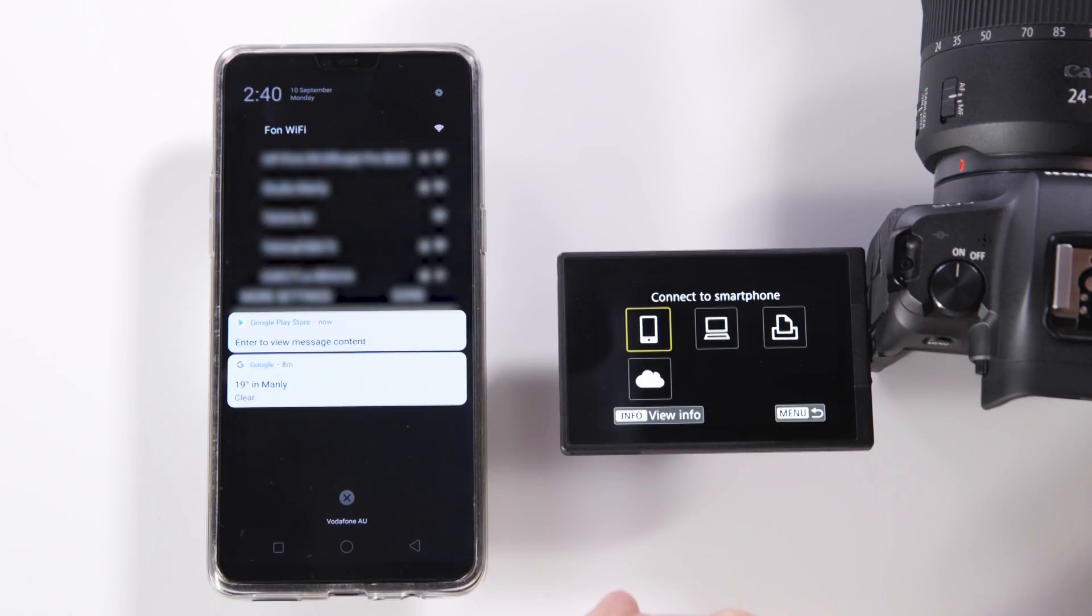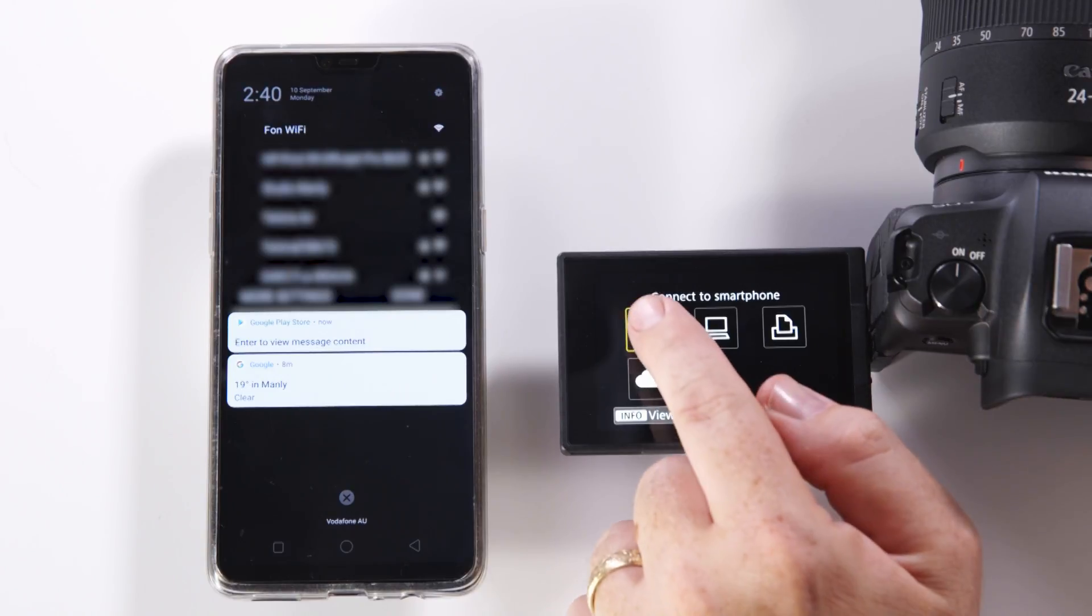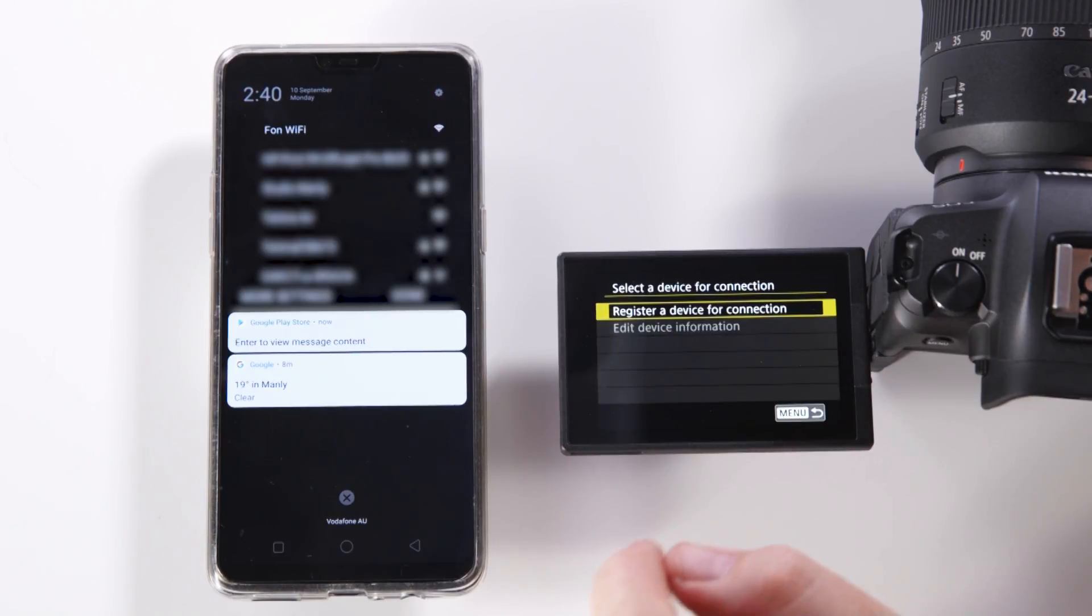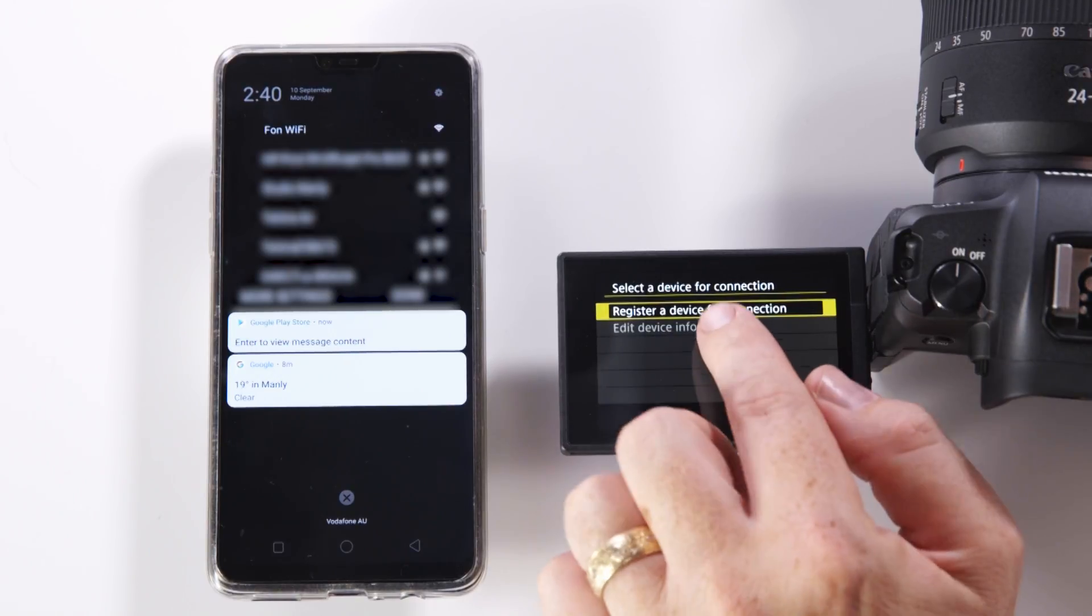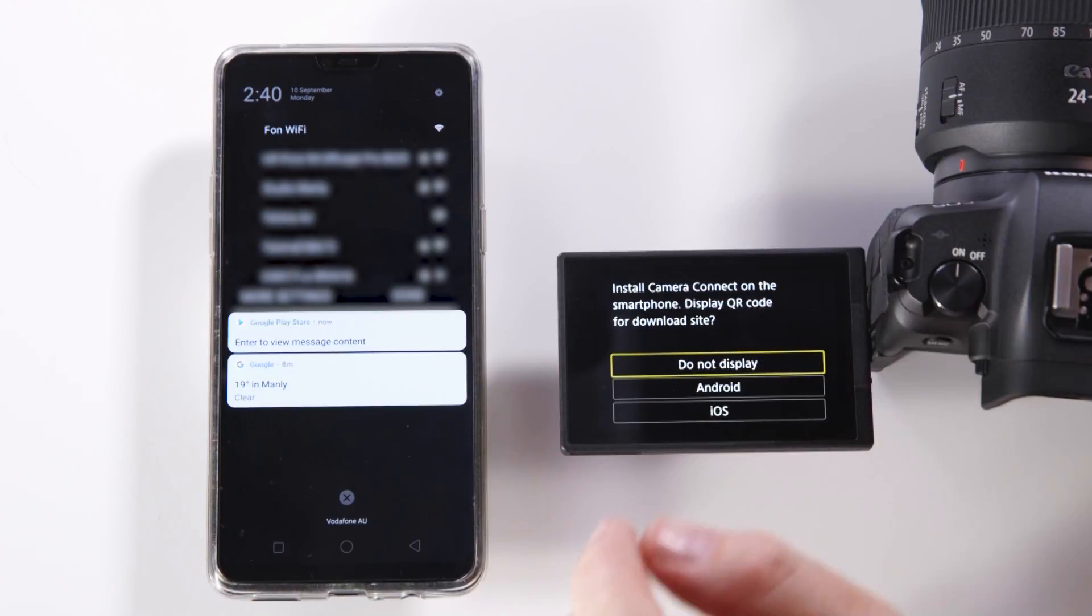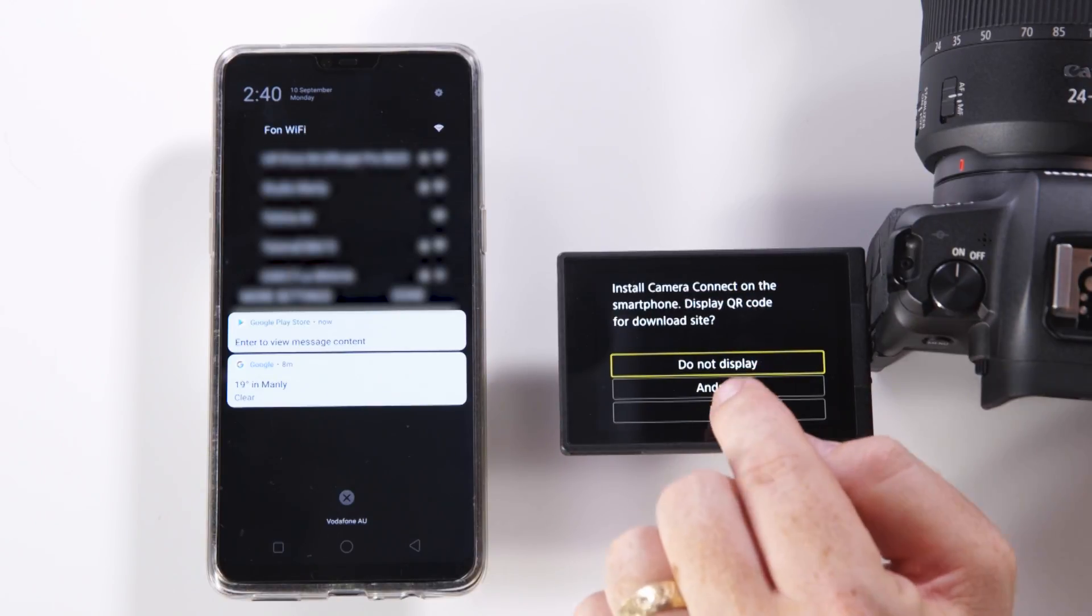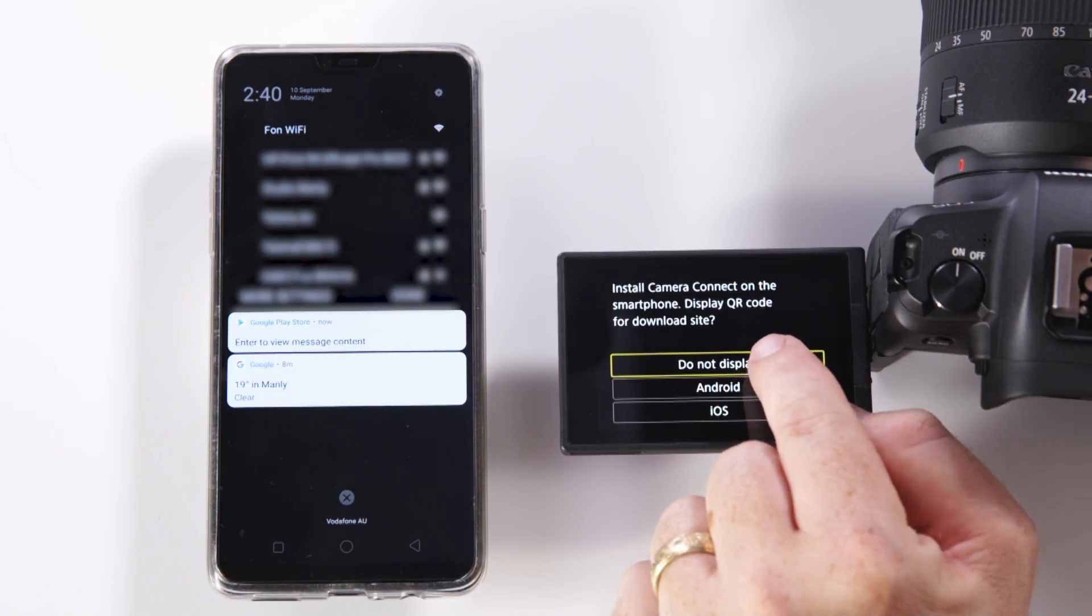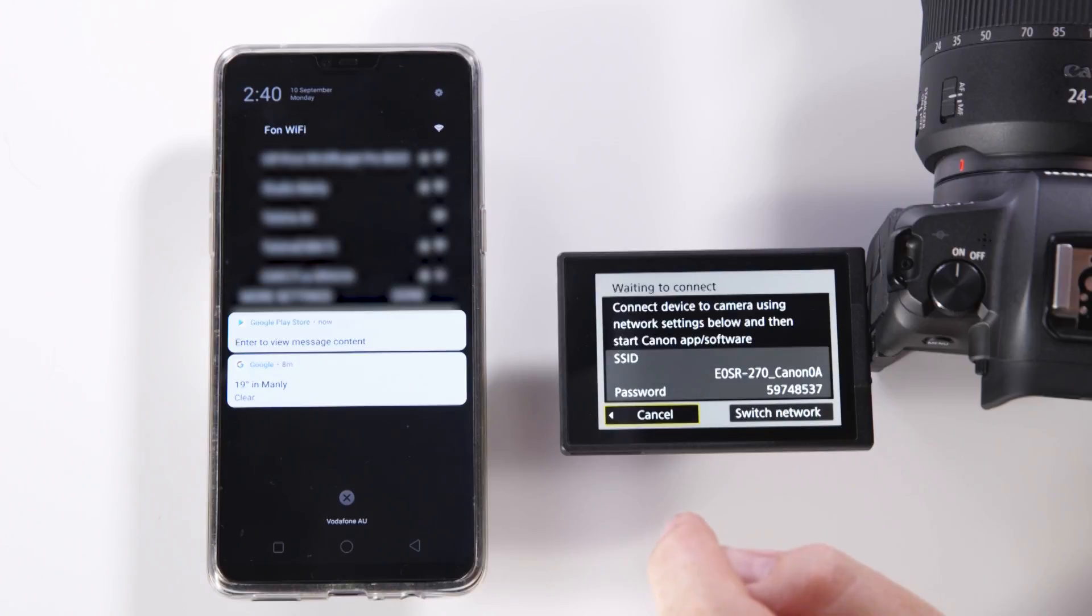Next it's going to ask what type of device we're connecting to. I'm going to choose the top left option which is a smartphone. We're going to register a device for connection.